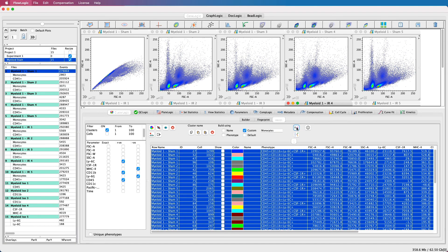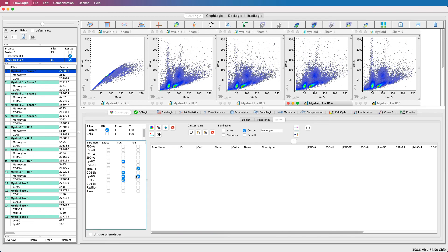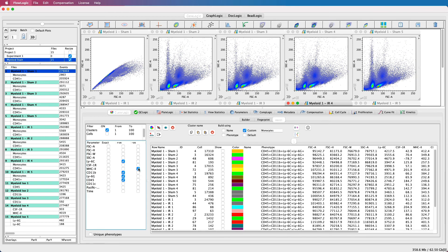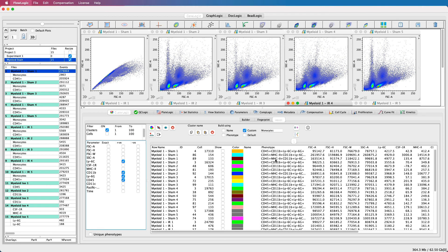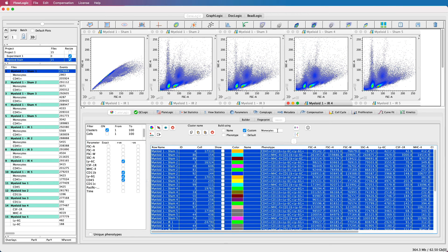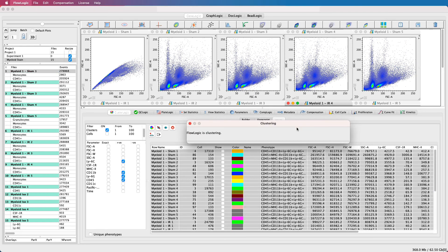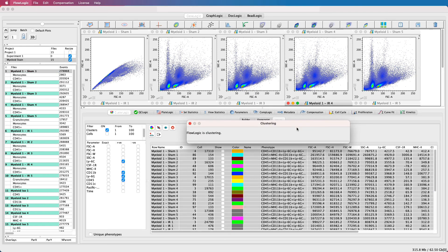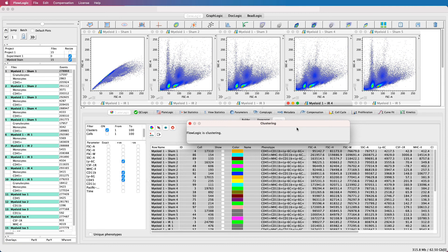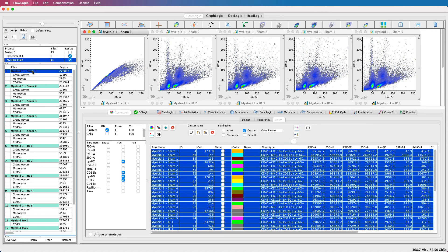I'll extract one more population by altering my filtering in order to identify a granulocyte population. Once again, I'll change the custom name, select all of the identified clusters, and click the group and build option. As you can see, it is very quick and easy to identify any subpopulation of cells and add it to the file inspector.